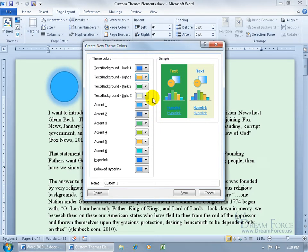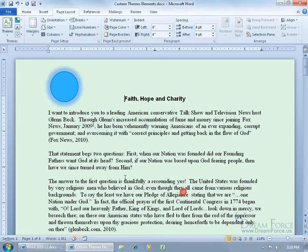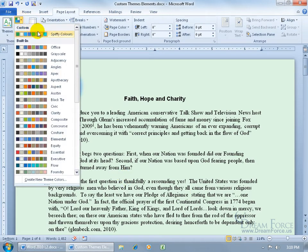Go ahead and make the changes here, and then choose a name for it. It's going to be Spiffy Colors, then go ahead and click Save. And if you want to choose it, come up here, click on the drop-down arrow, and it's right there. It's already being applied to your document.